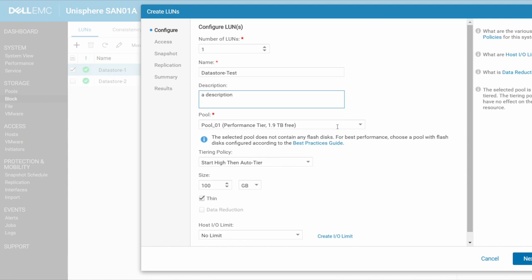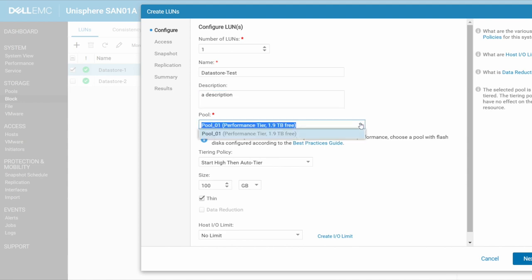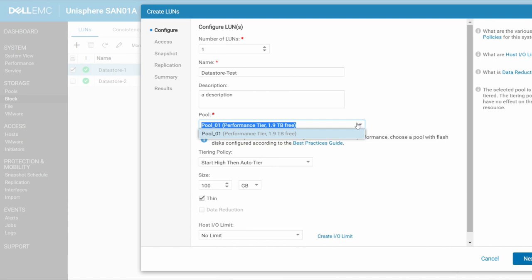And now what pool do you want it to sit in? Now, in our case, we've only got one pool. So it's only going to let me put it into one particular pool. If you wanted to go into a different pool, you go and create a different pool first and then add that LUN.